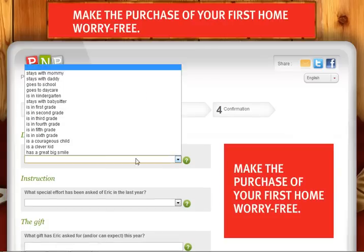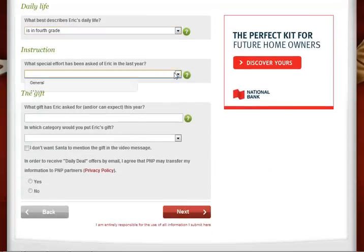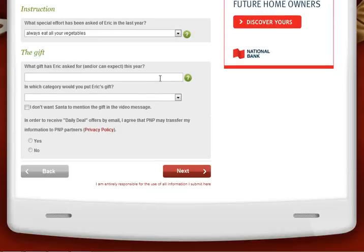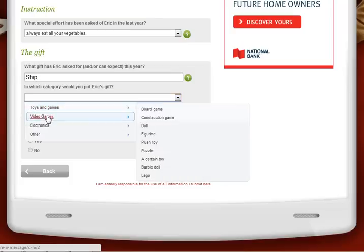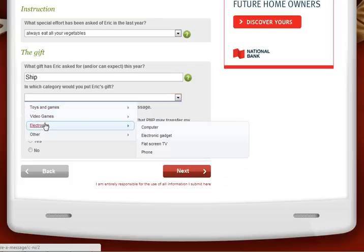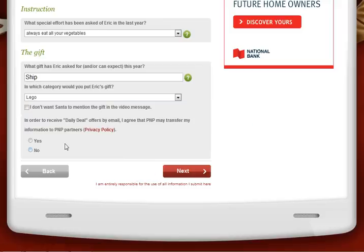Now you can select what best describes the child's life — for example, that he has to always eat his vegetables. You can type the gift you'd like, such as a boat or a ship, and make sure you scroll through the family of gifts and select the appropriate category or gift. If you do not want Santa to disclose the gift in the video, check 'I don't want Santa to mention the gift.' If not, leave it unchecked.